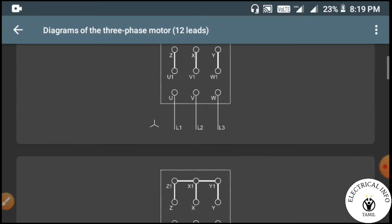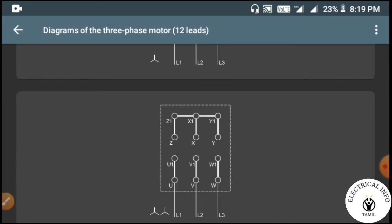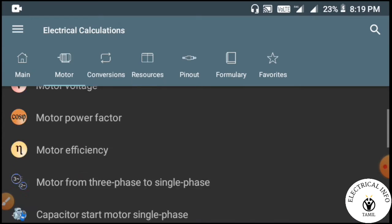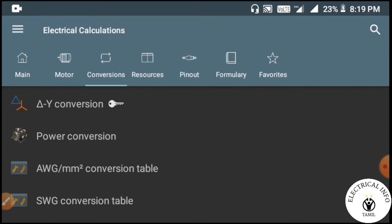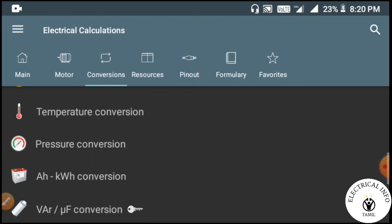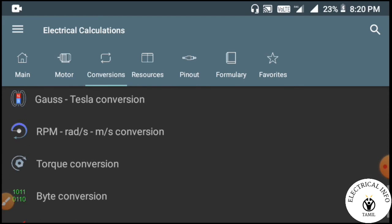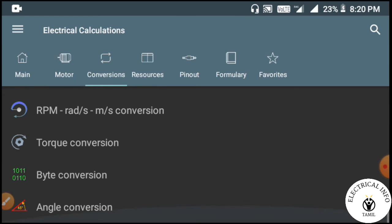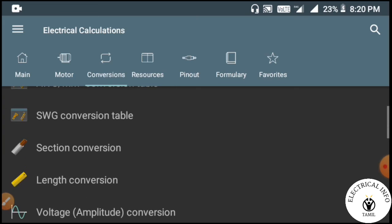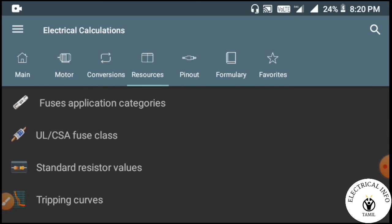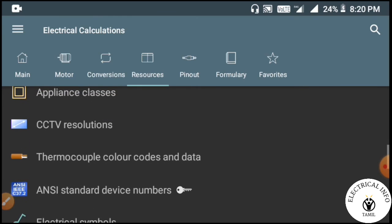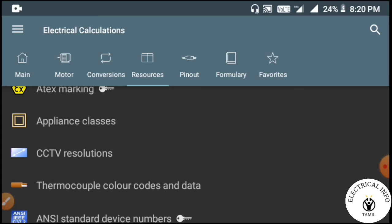Why do we use this app for learners or students? There is energy conversion and temperature conversion. There is also torque conversion and other unit conversions. We can check all the calculations and apply them.